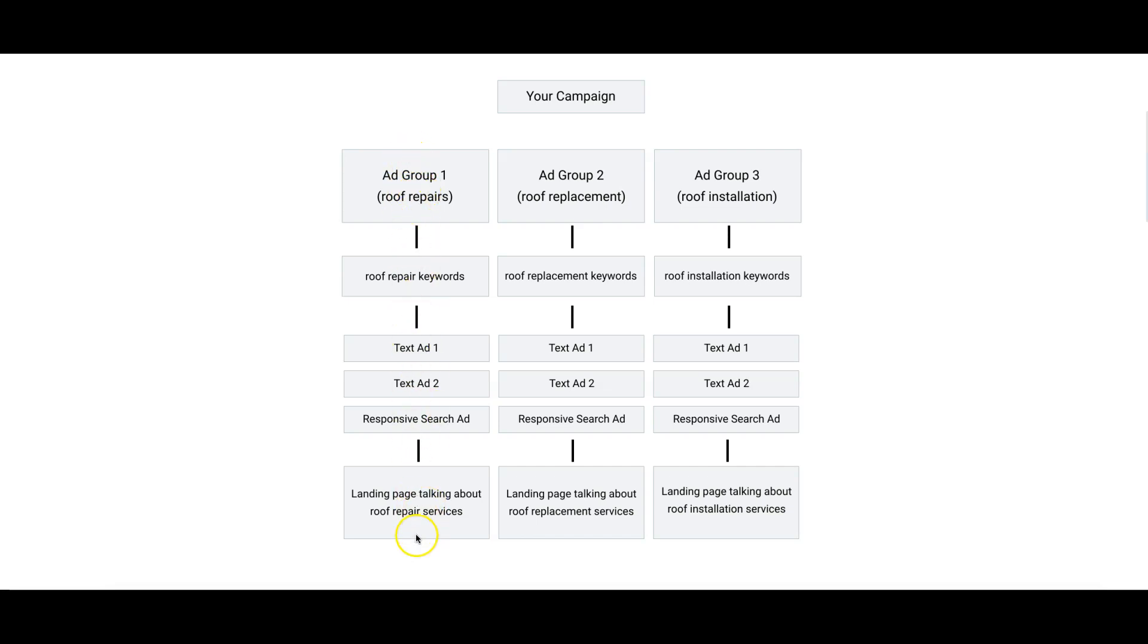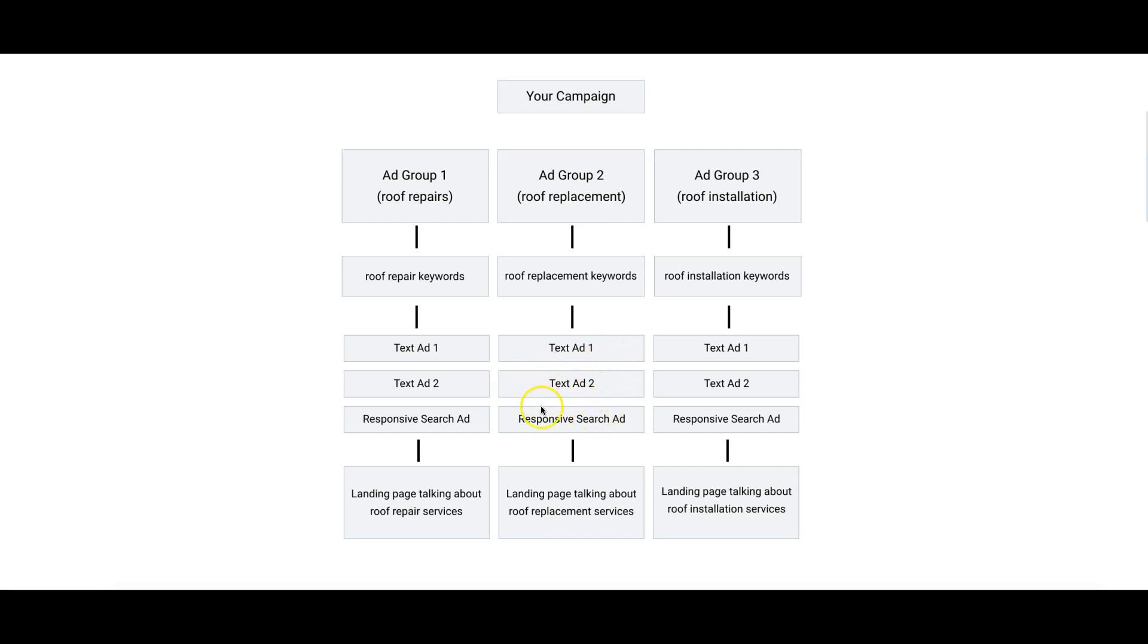Ad Group 1, we have all of our theme - it should be a theme the whole ad group's a theme straight through. Ad Group 2: roof replacement. Inside Ad Group 2, what are we doing? We're doing only keywords about roof replacement. That's it, nothing else.